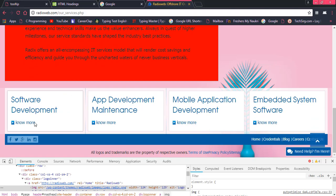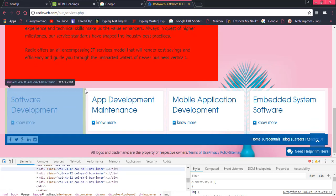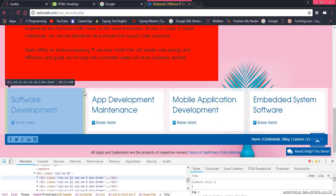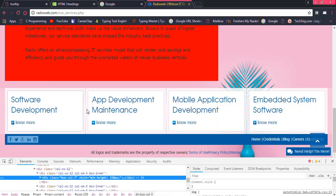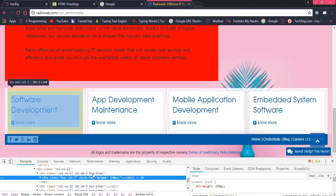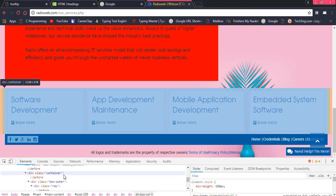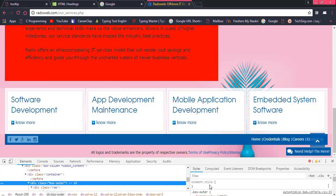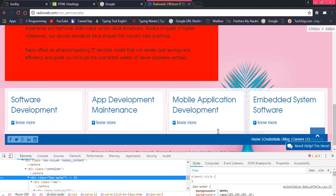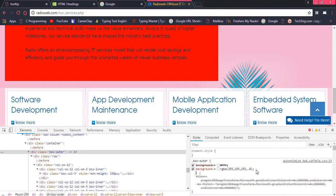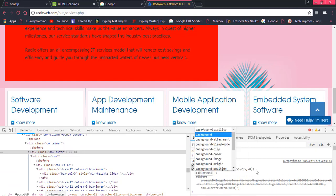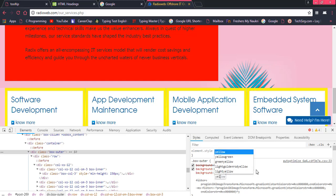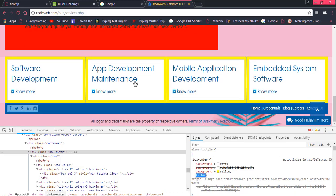For example, we have this and we have box outer and I want to change the background to yellow. So here yellow has been reflected. Have you seen? This is the case.